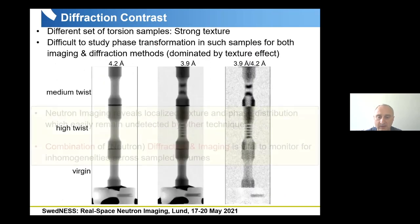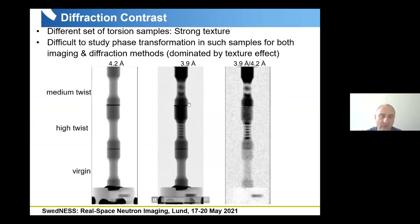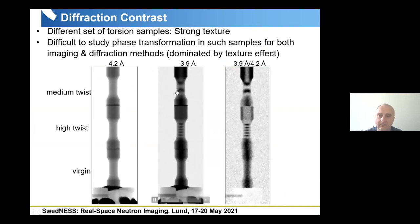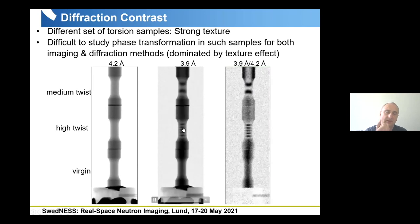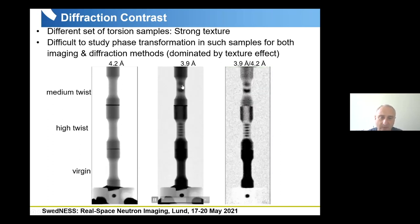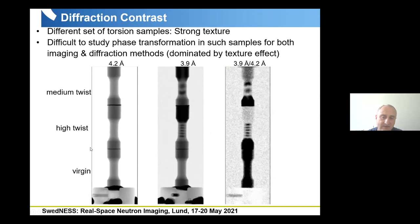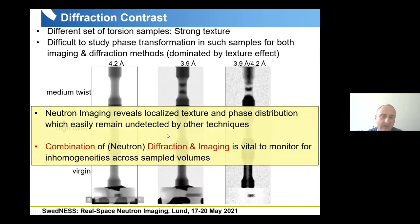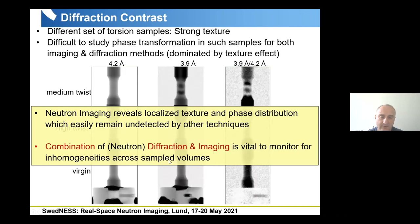Texture effects can also be seen here — rotating the sample in the monochromatic beam, we see changing contrast in the twisted samples. The more twisted sample shows stronger contrast variation with rotation compared to the less-twisted one. This means imaging can be used as a complementary method to diffraction to identify which region of the sample is suitable for diffraction experiments, since texture is also a problem in standard diffraction.